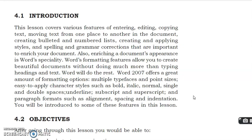Word 2007 offers a great amount of formatting options: multiple typefaces and point sizes, easy to apply character styles such as bold, italic, normal, single and double space, underline, subscript and superscript, and paragraph formats such as alignment, spacing and indentations. You will be introduced to some of these features in this lesson.